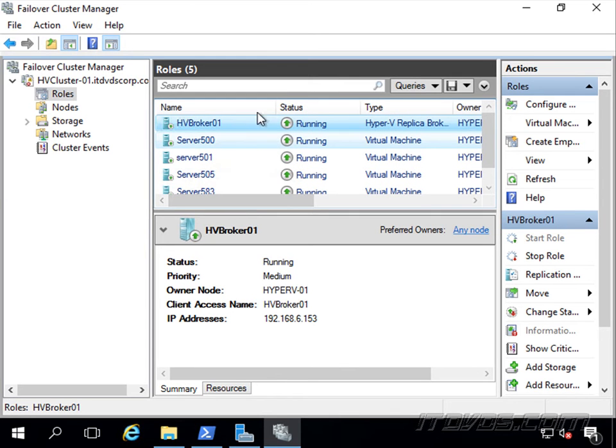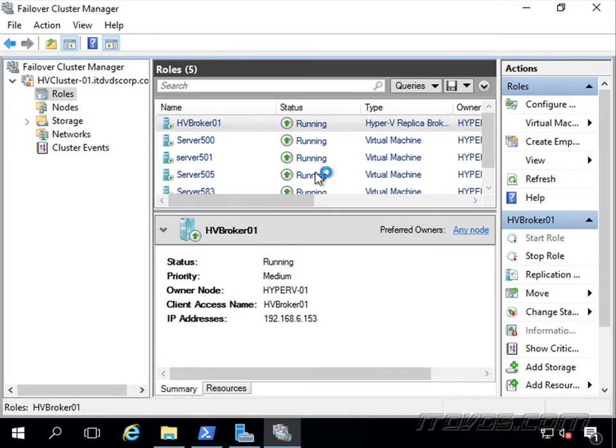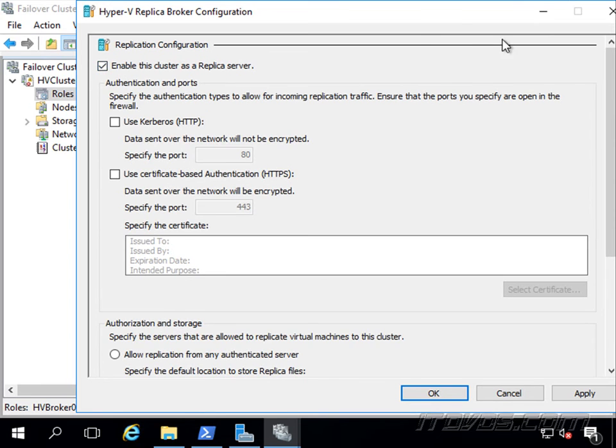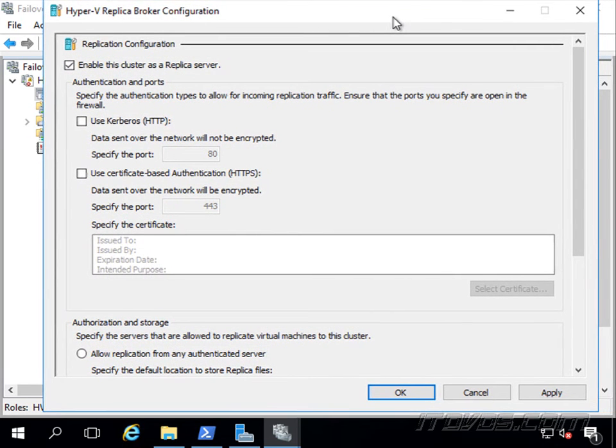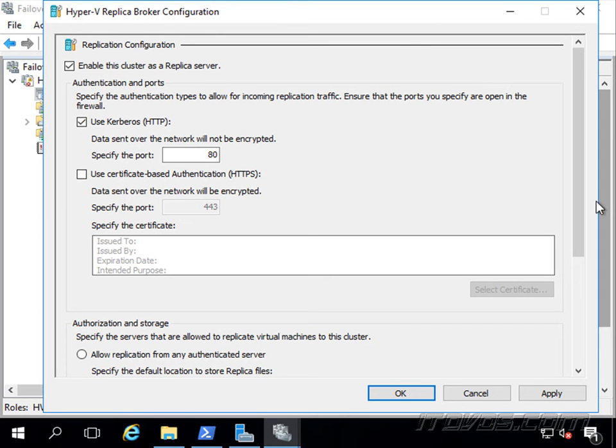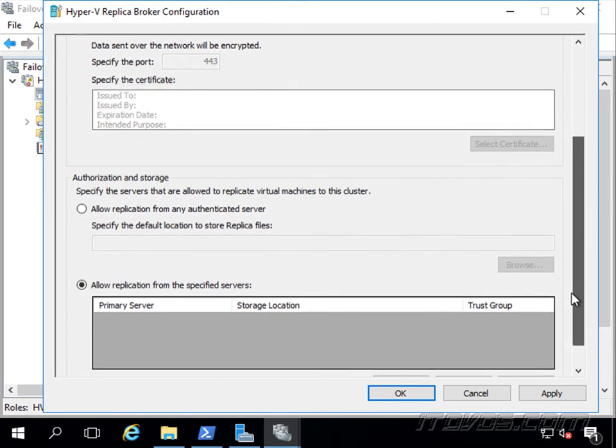So now let's right-click on our broker here and go to Replication Settings. This is going to look just like when we configured it on an individual host here, so we're going to enable it. I'm going to go ahead and use HTTP, if I was going to use HTTPS then I'd want to add a certificate.